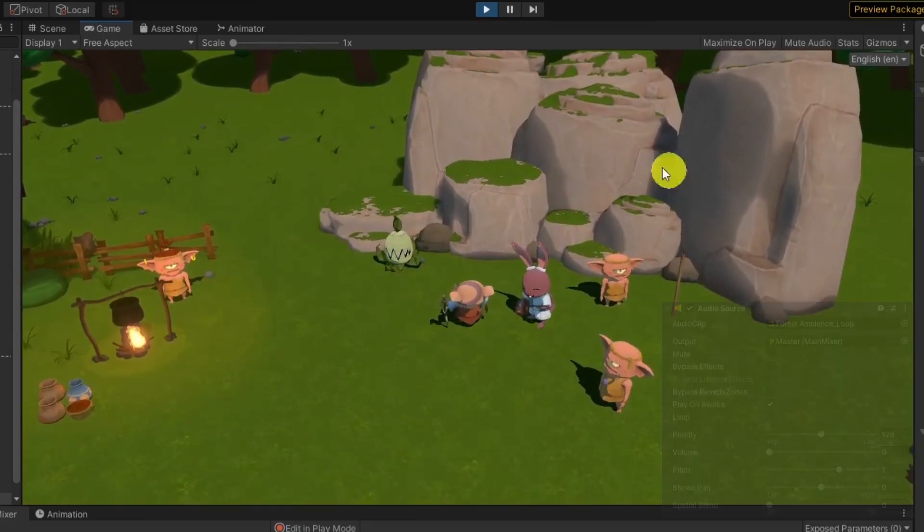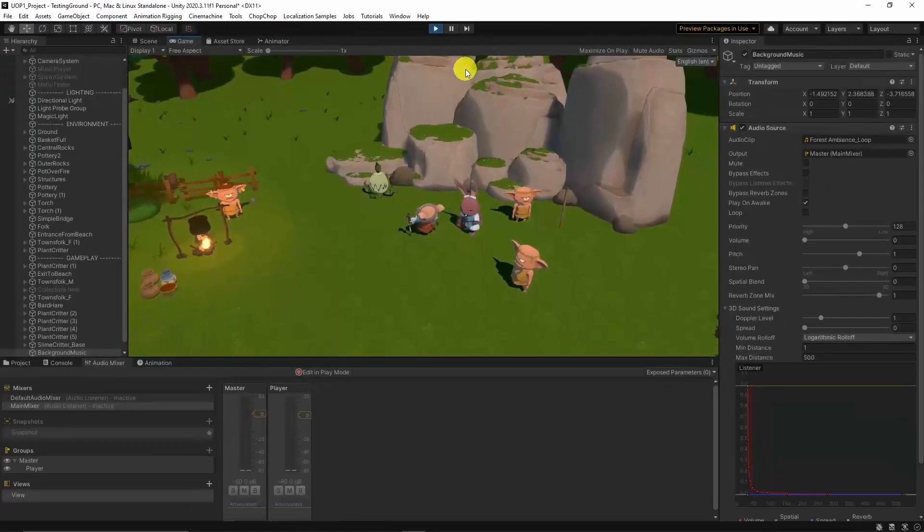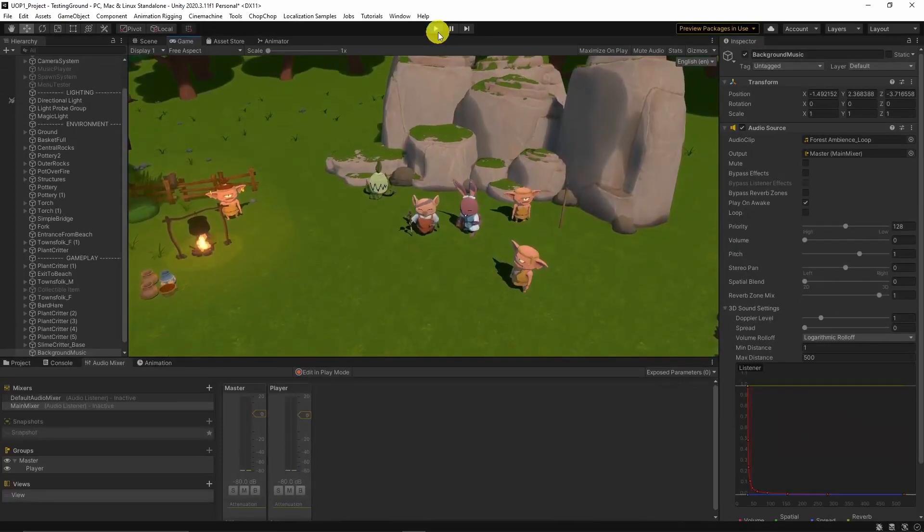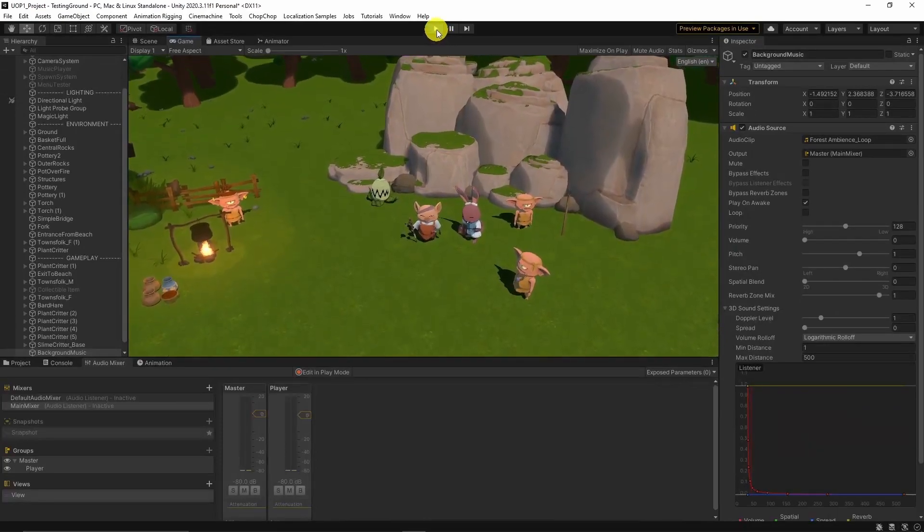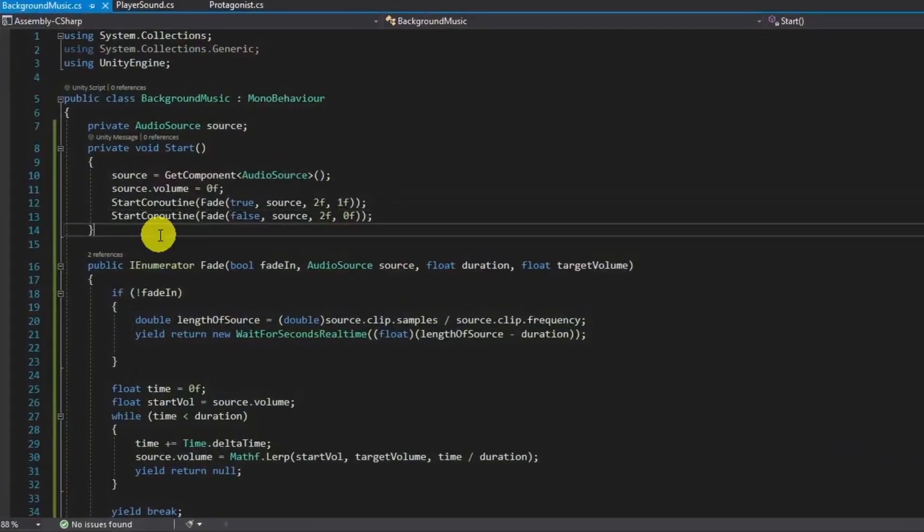But it's not looping yet. Let's go back to the script and add some code for that.